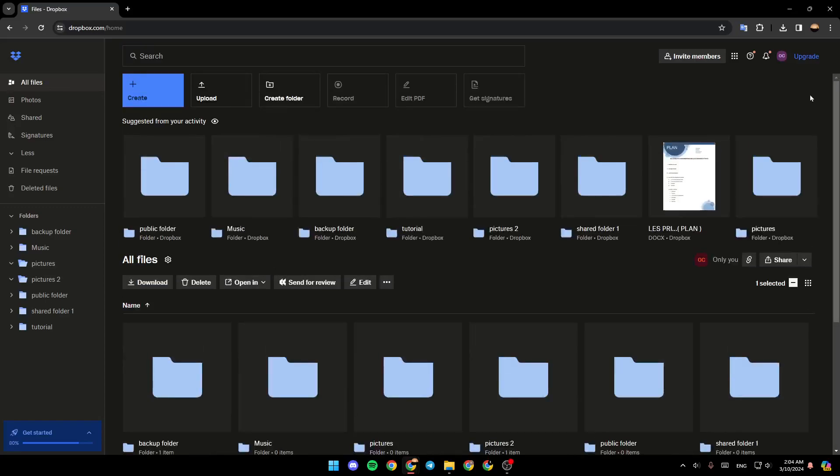Hello everyone and welcome back to a new video. In this video, I'm going to show you how we can request files on Dropbox. If you want to learn how to do it, just follow the steps that I'm going to show you.